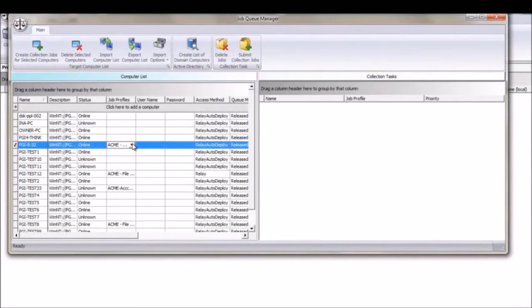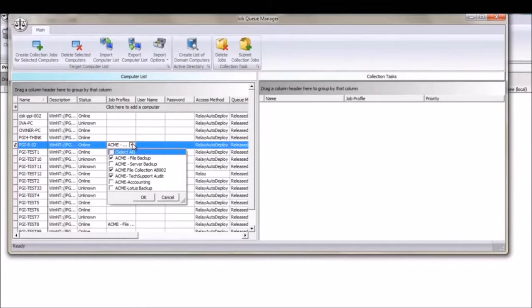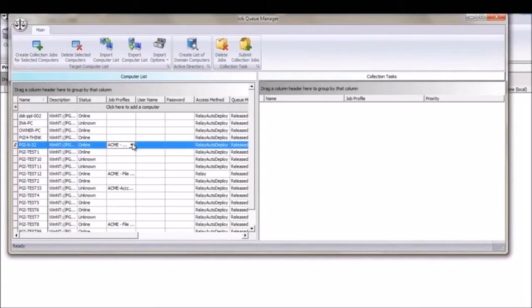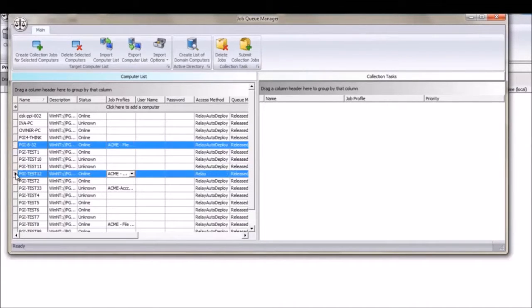In this example, I will be curating collection tasks for different computers on my domain, all using the Relay Autodeploy method mentioned in the Project Queue video.